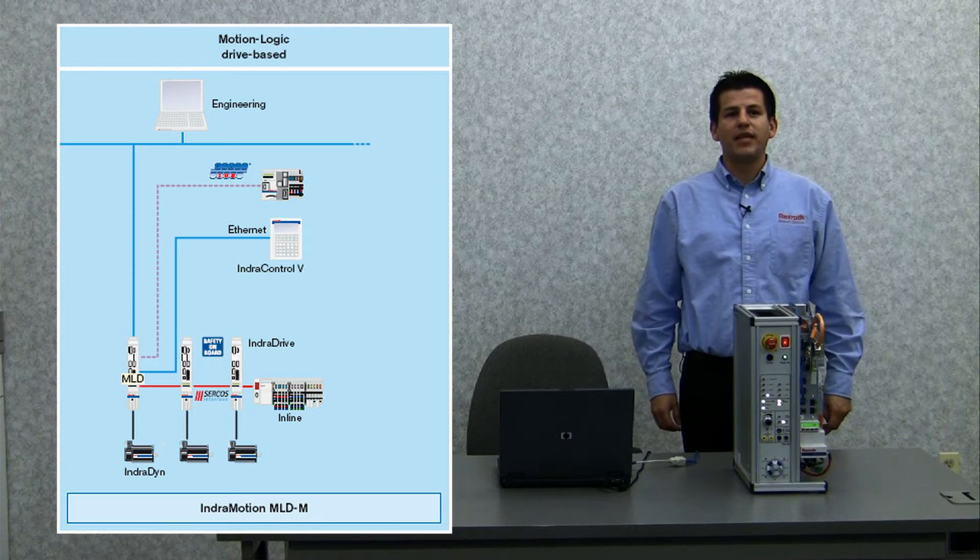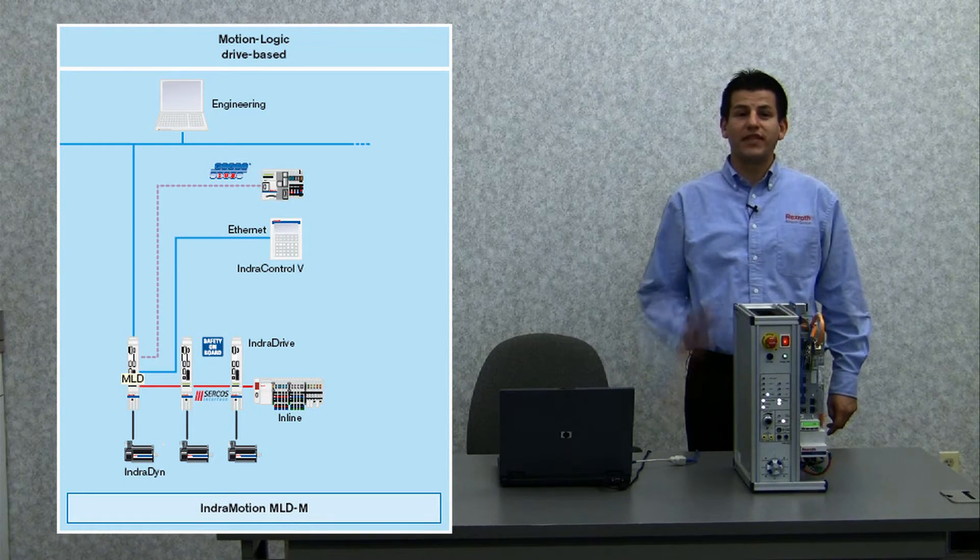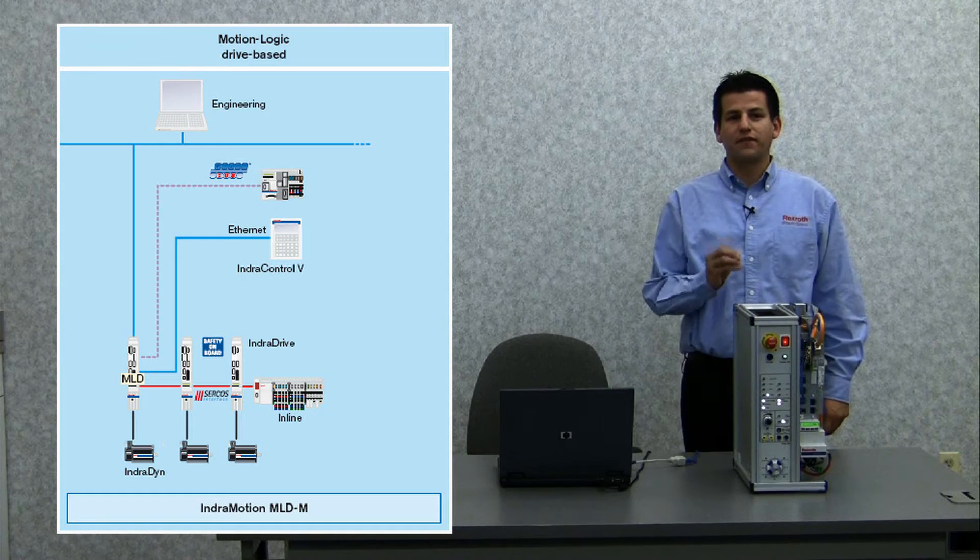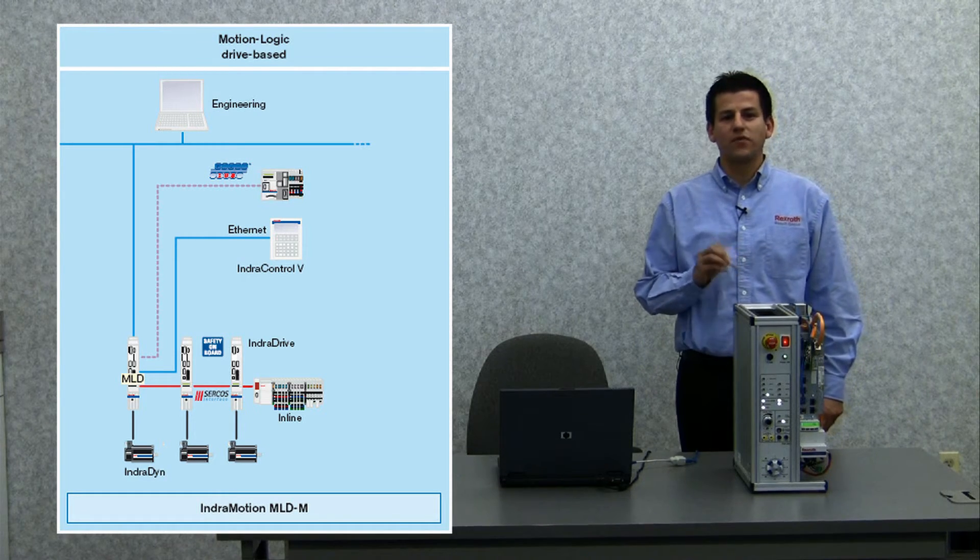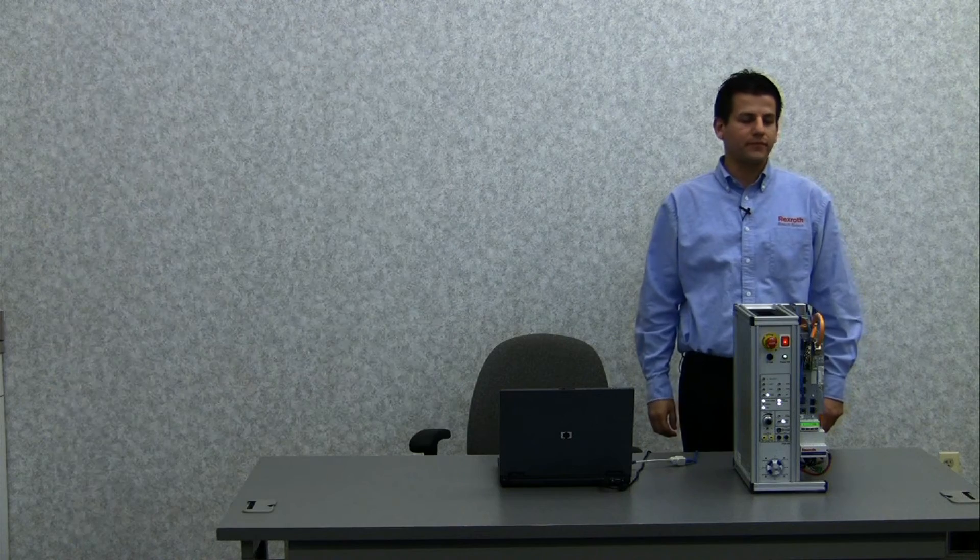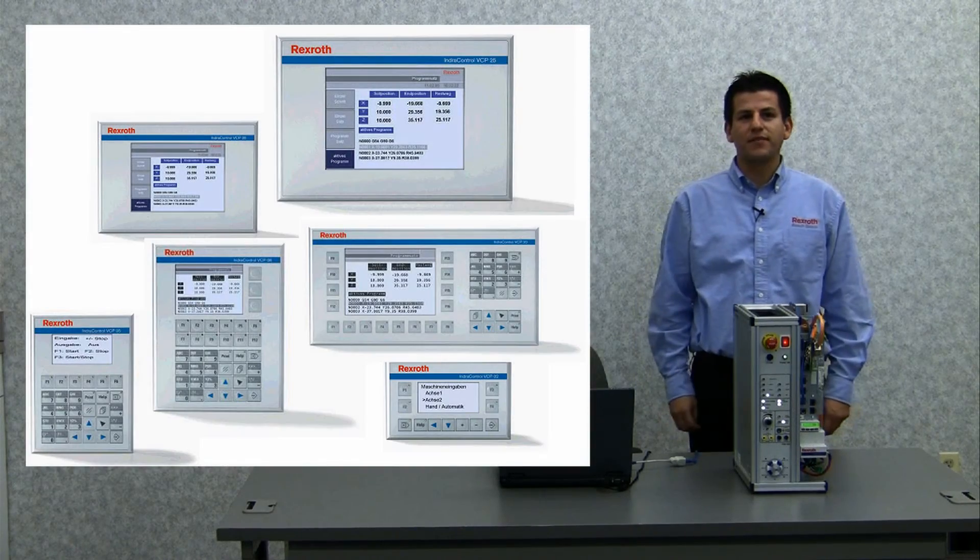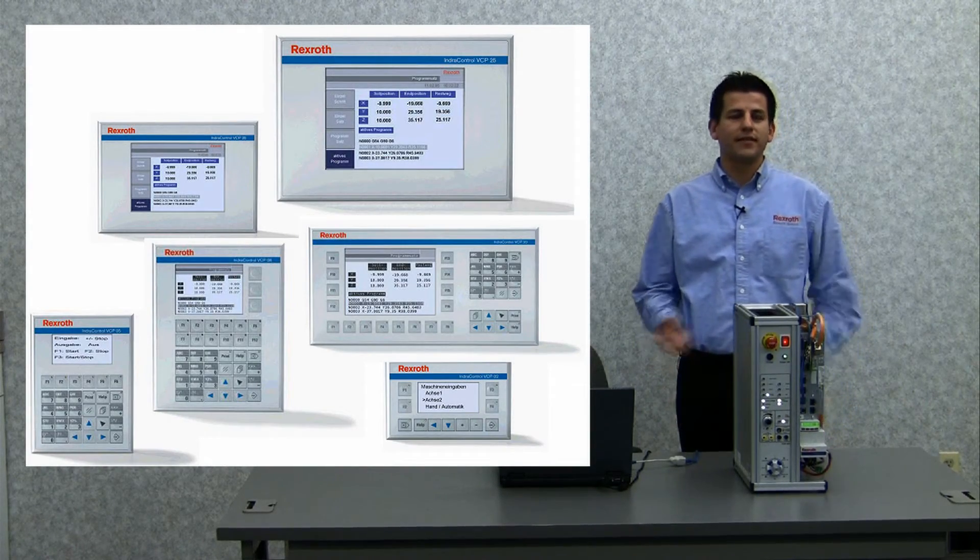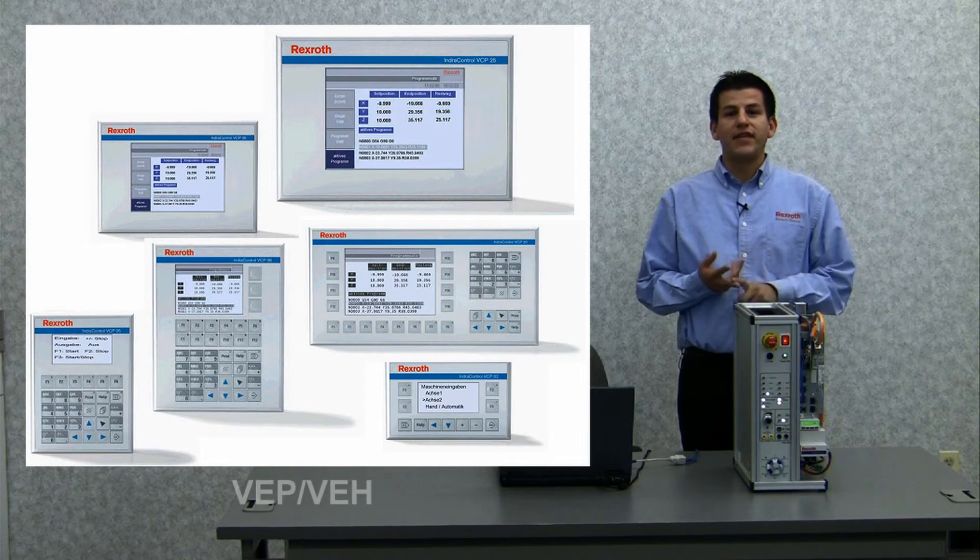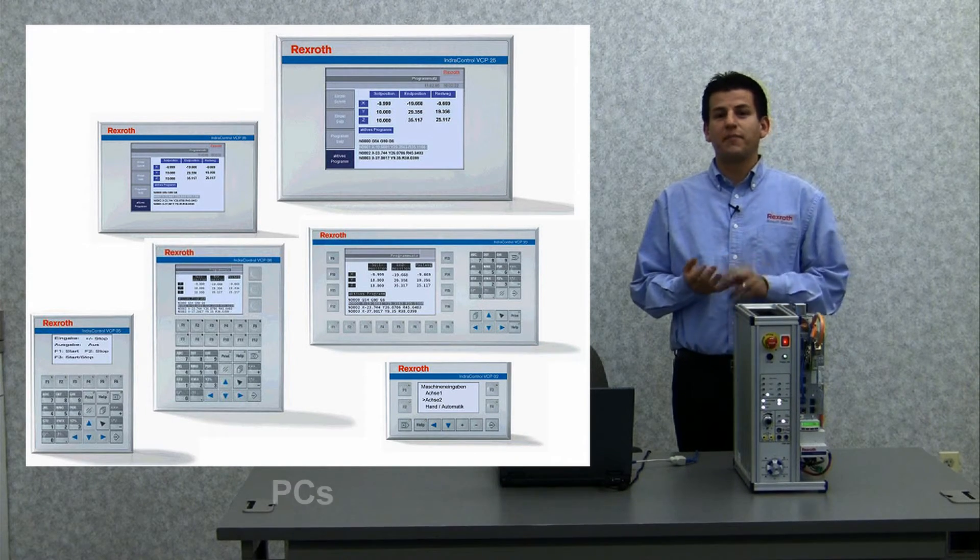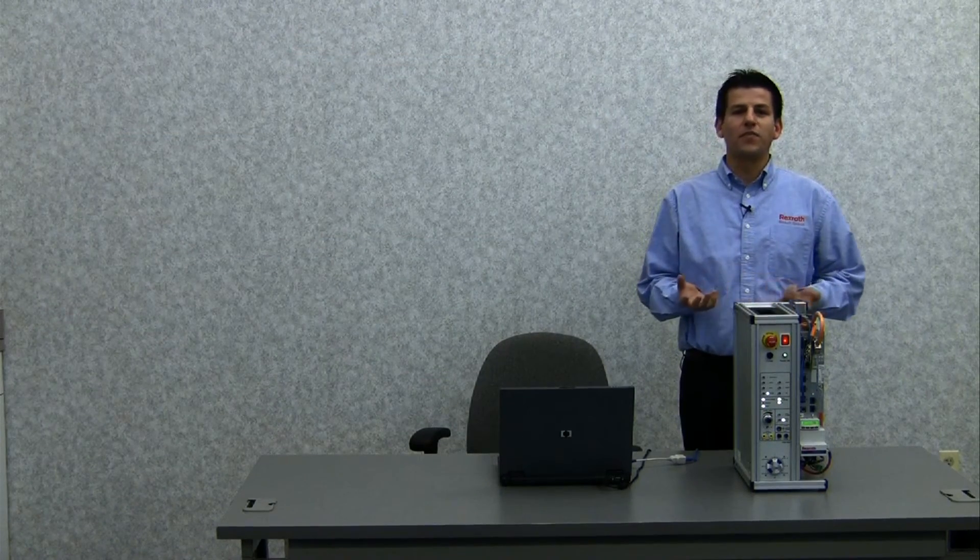MLDM for control of a total of 10 axes, also through the use of an optional field bus interface, can also communicate to a higher-order control. Visualization is possible with all IndraControl V devices: VCP, VCH, VEP, VEH, PCs, or data can be exchanged with third-party tools via OPC communication.